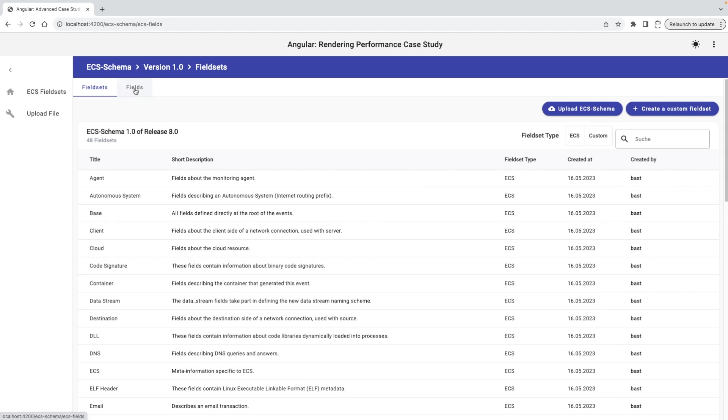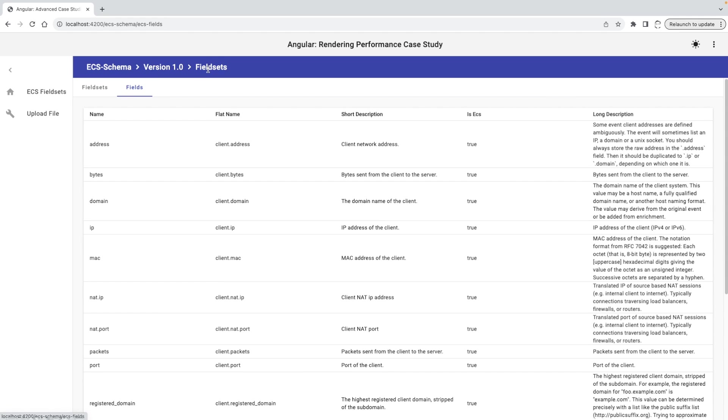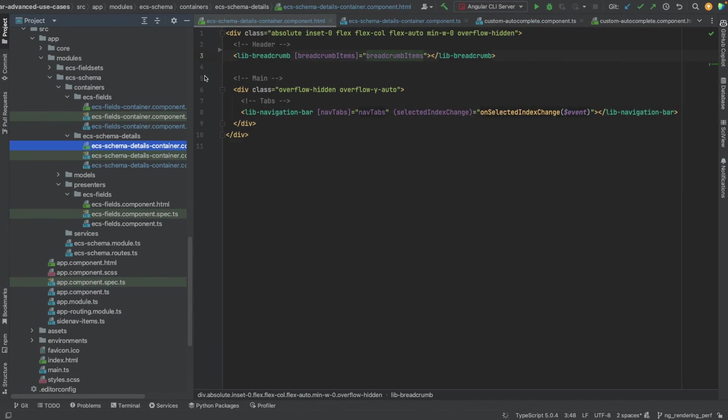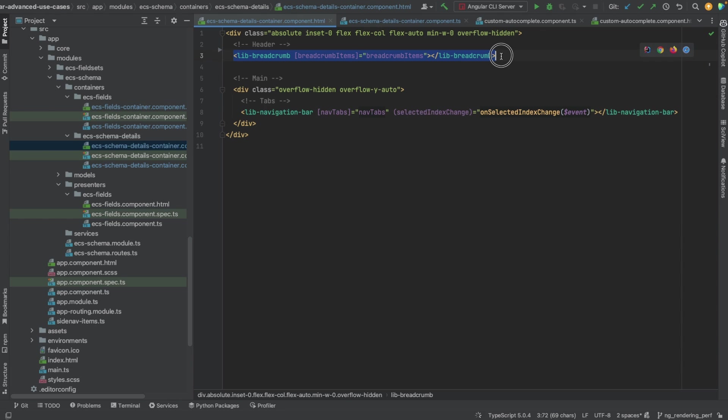This behavior looks like a bug that we need to fix. But let's investigate the source code first. So here we have the template of the view we have seen on the browser. It contains two nested components. The first one takes care of the rendering, the breadcrumb.